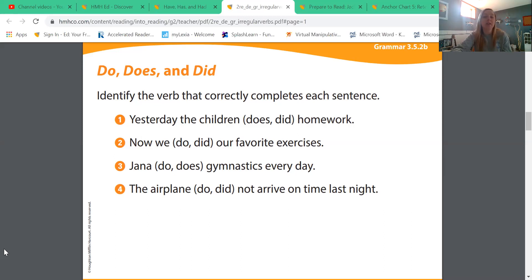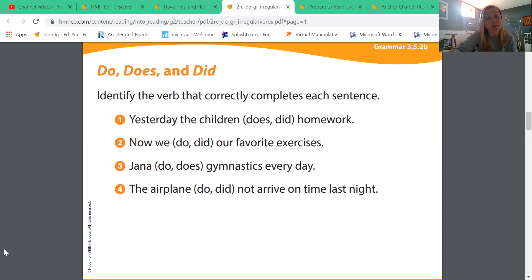Sentence three: Jana blank gymnastics every day. What is she doing every day? 'Jana do gymnastics every day' or 'Jana does gymnastics every day'? Jana does gymnastics every day — we're going to circle that.